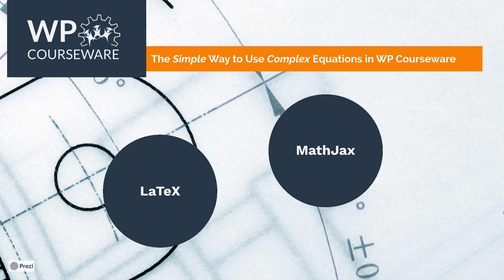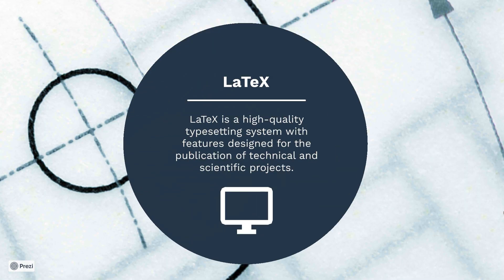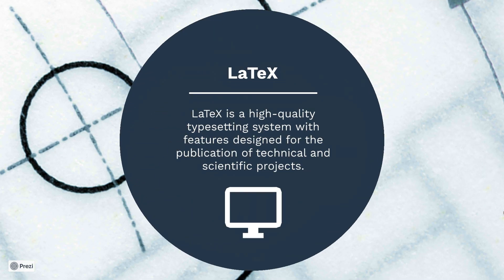Now we're going to keep this video simple, but I do want to briefly describe the two components that we're going to be using to pull this off. The first is called LaTeX, and this is a high quality typesetting system with features designed for the publication of technical and scientific projects. It's really just a markup language. You'll see it's pretty simple, but we're going to use a web-based equation builder to help us out.